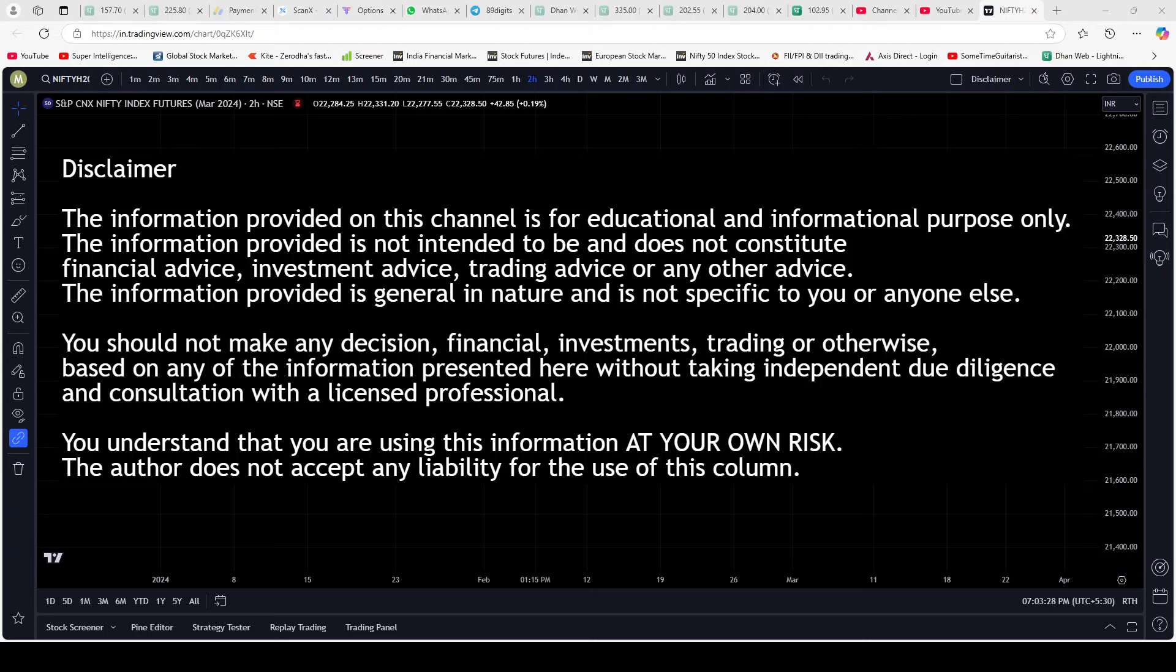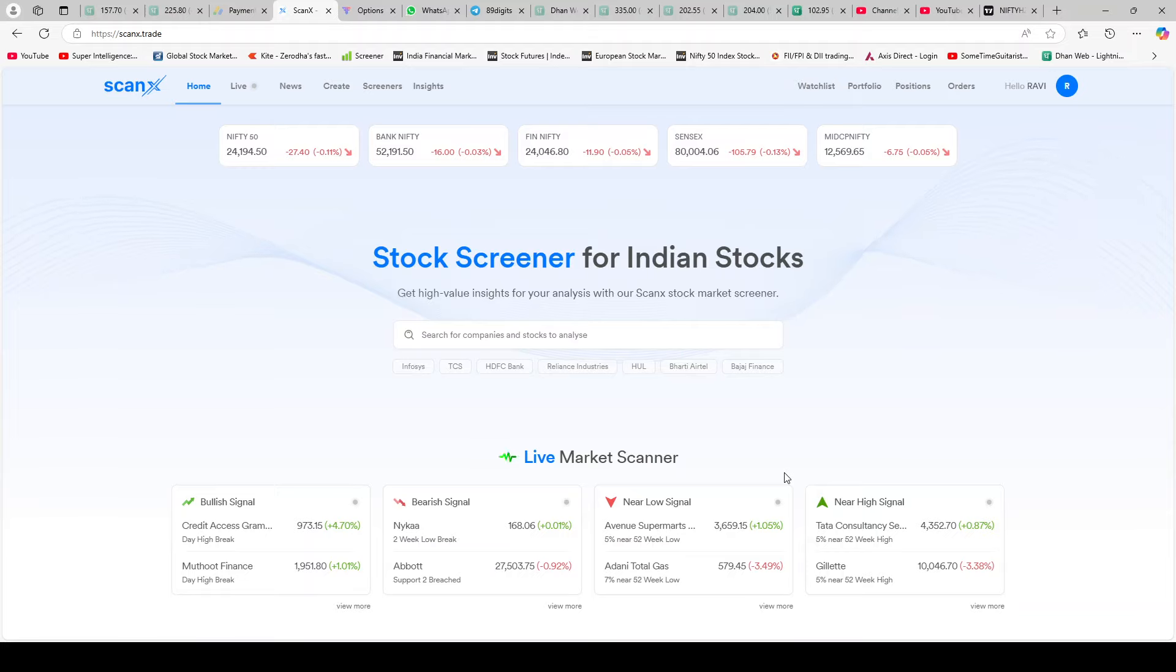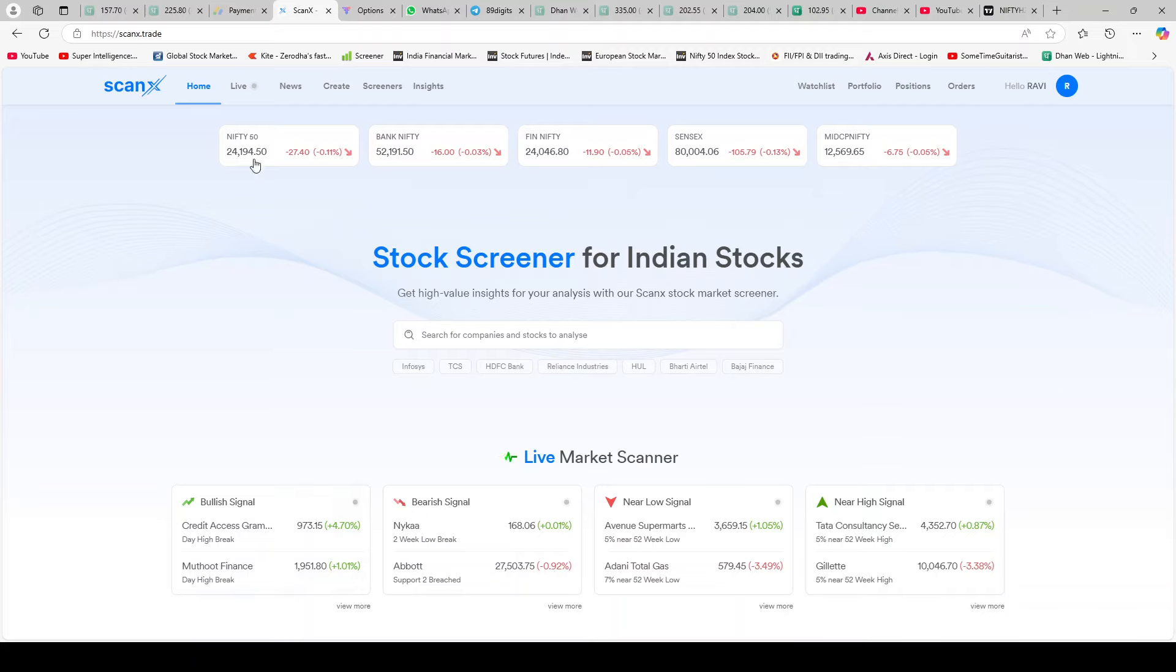With that said, let's proceed. You'll just have to go to Google and type in Scanix by Dhan and it'll come up. Click on that and it has the general login procedure. You can do it by showing your mobile to the screen and all of that. Once you log in with your Dhan ID, this is the screen that will come up.